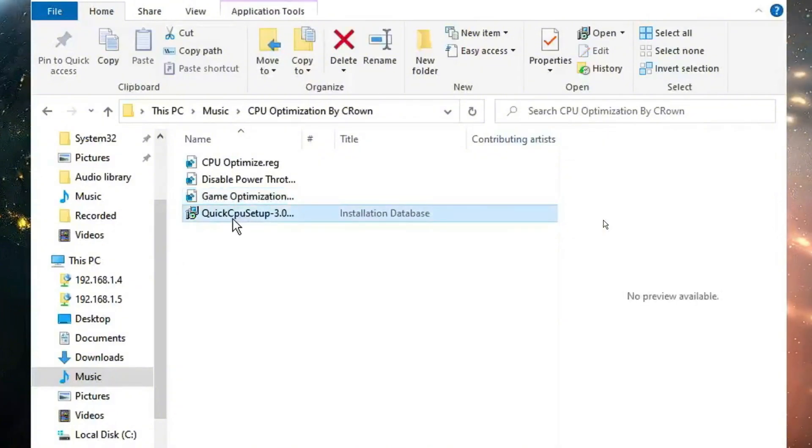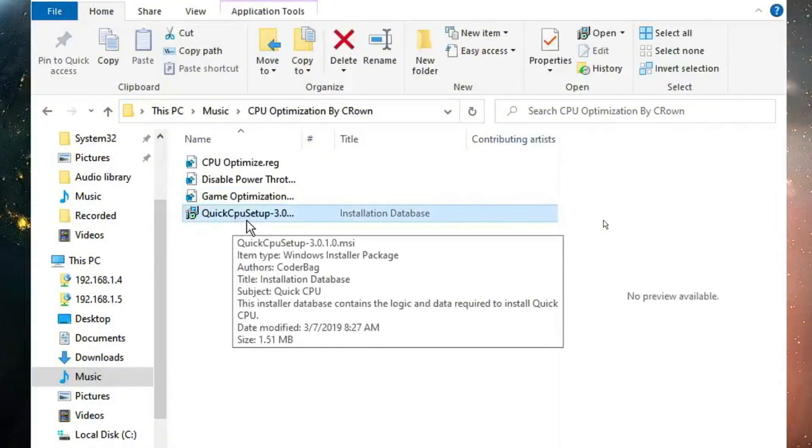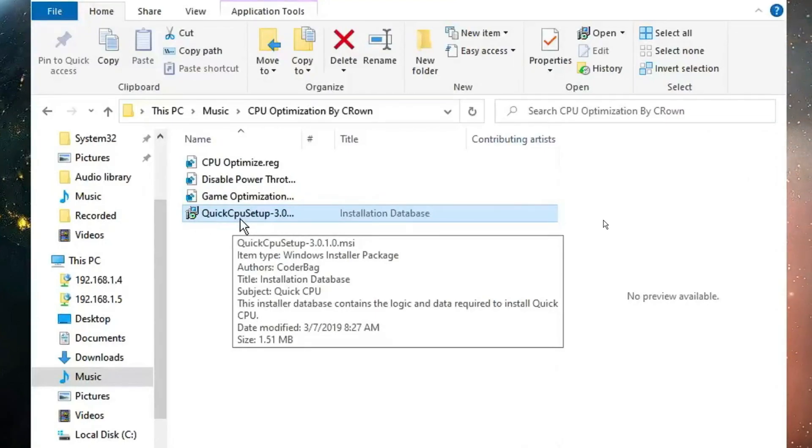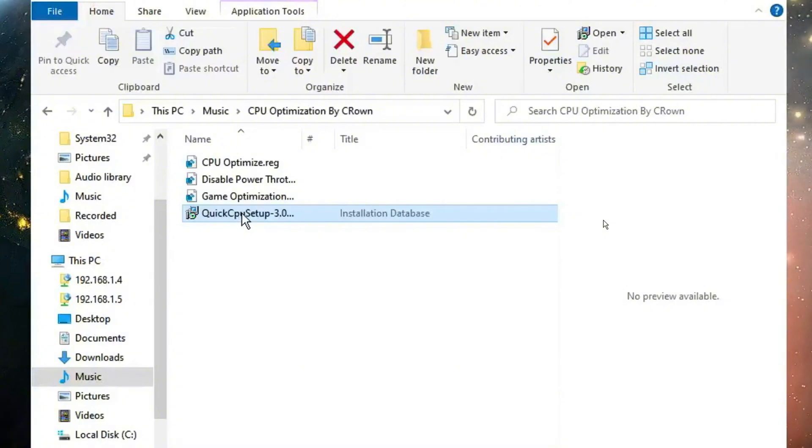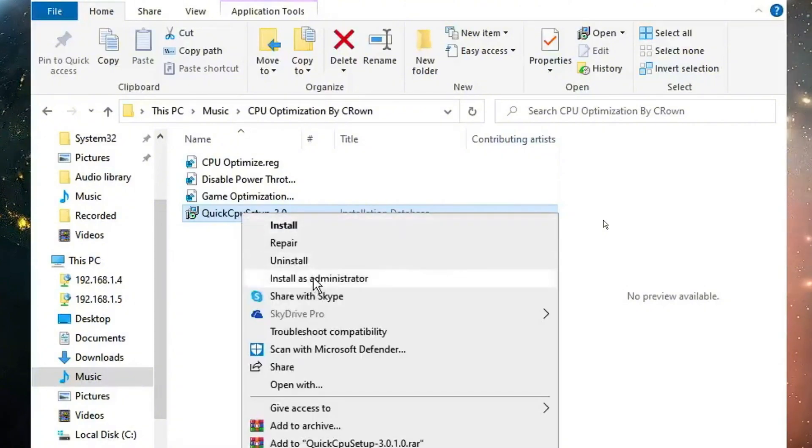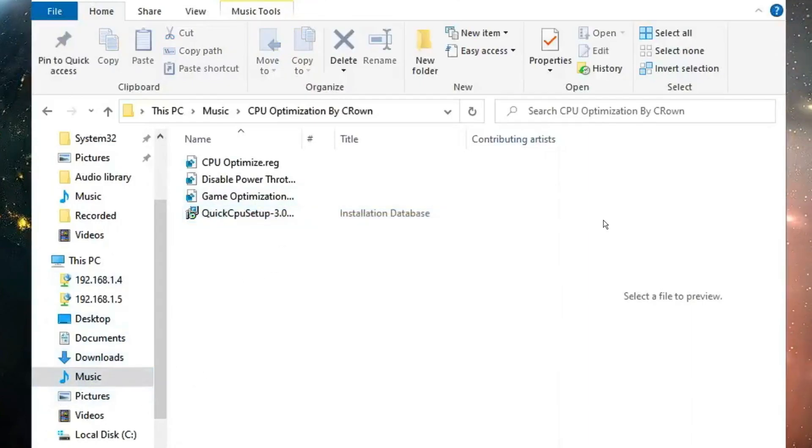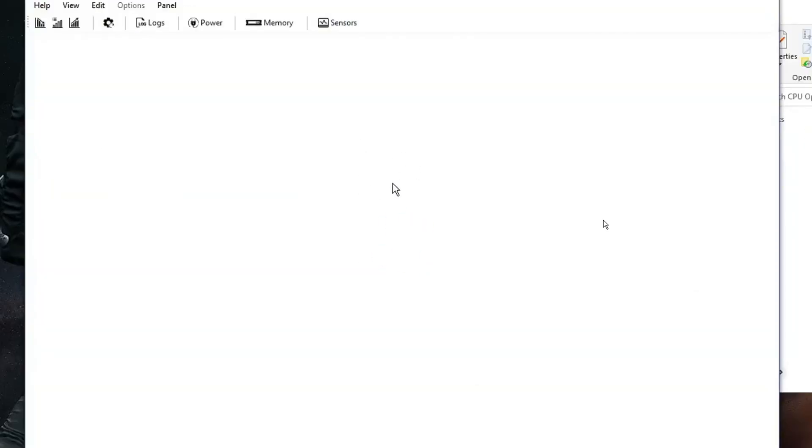Then last you will find quick CPU setup, which is very useful, free, and a lightweight software to help you optimize your CPU. Now here you need to make a right click, choose install as administrator. Install it, and once installed you will see quick CPU loading up.